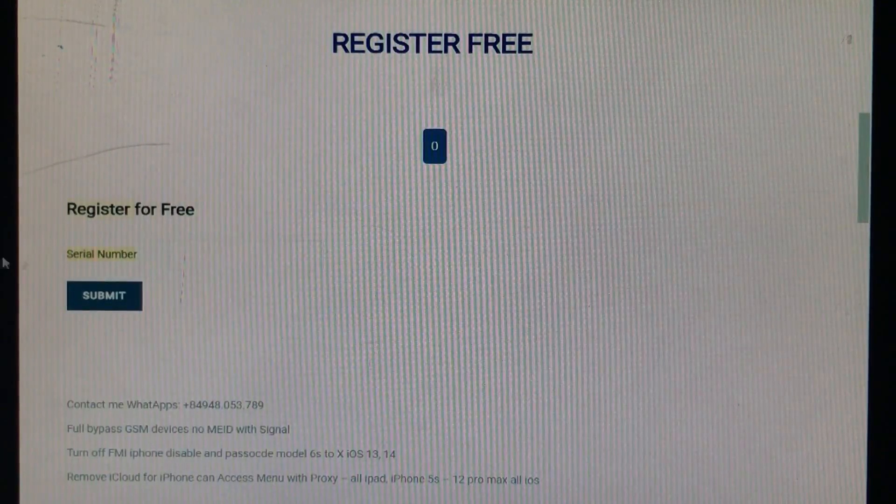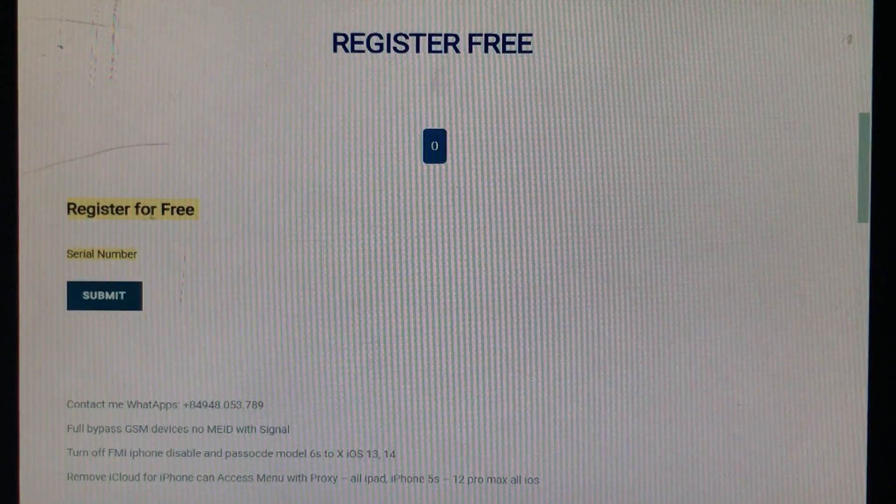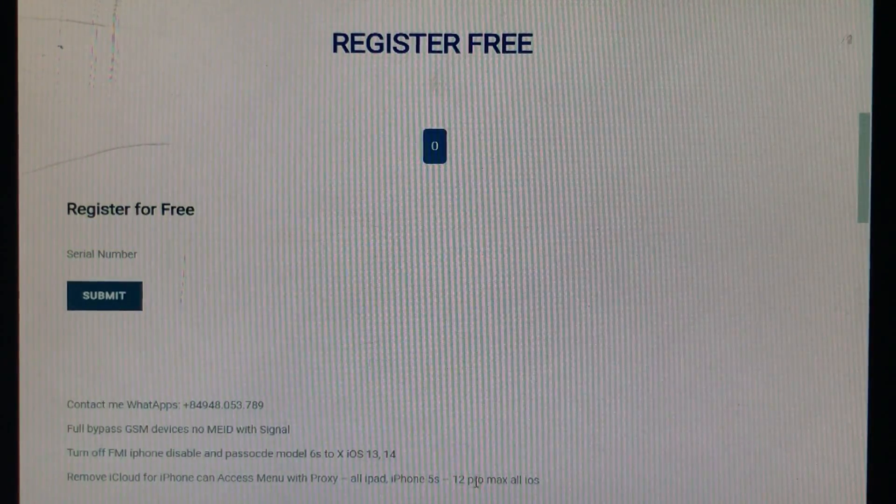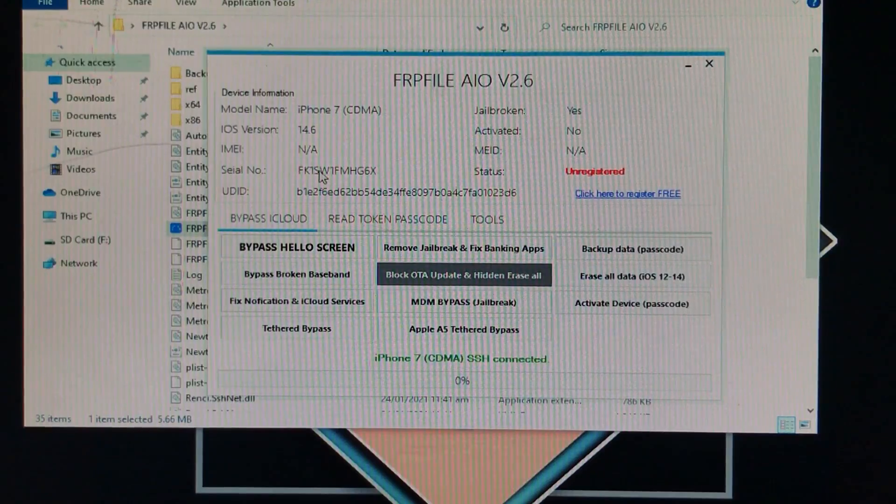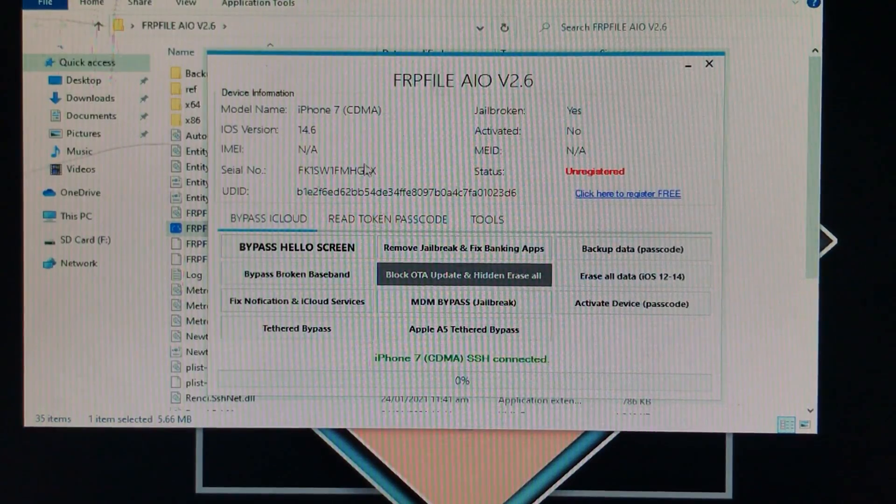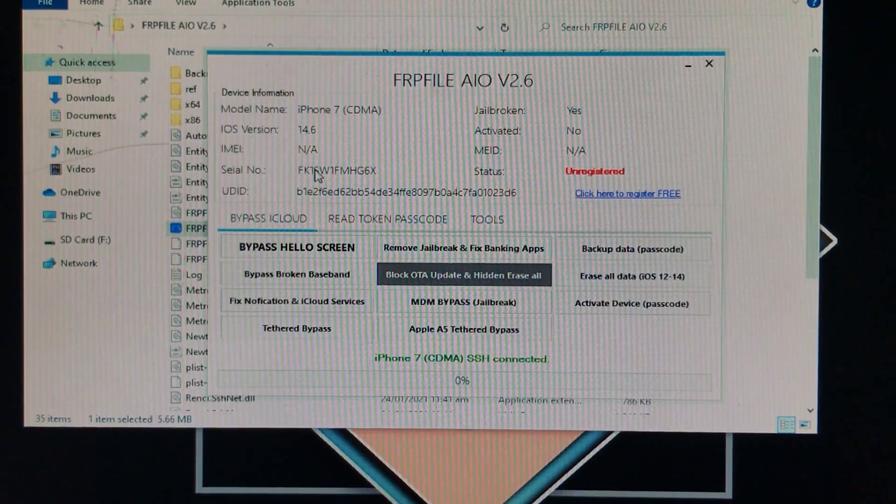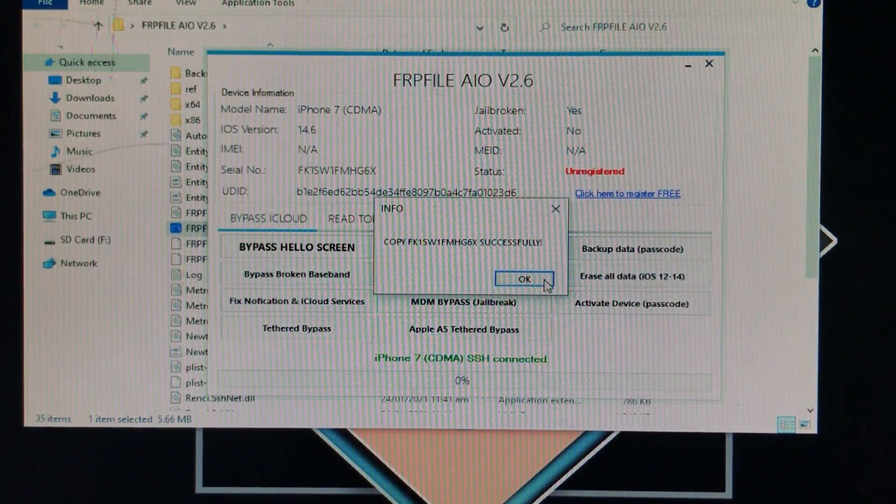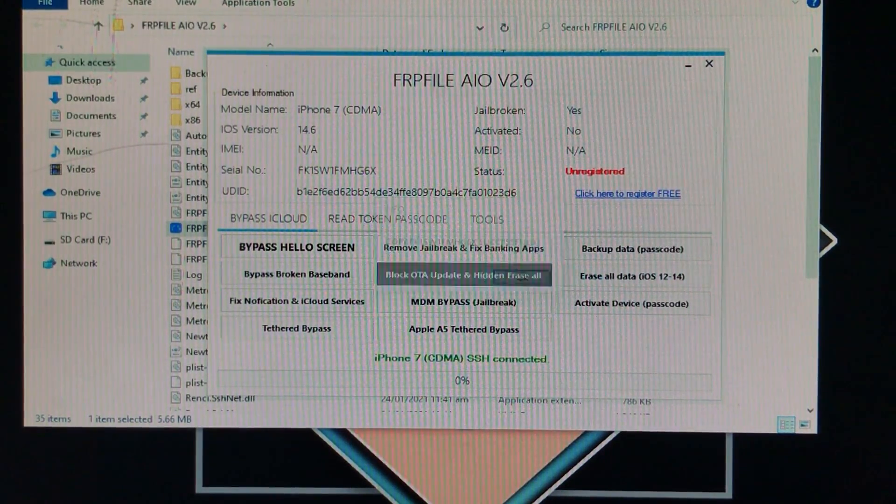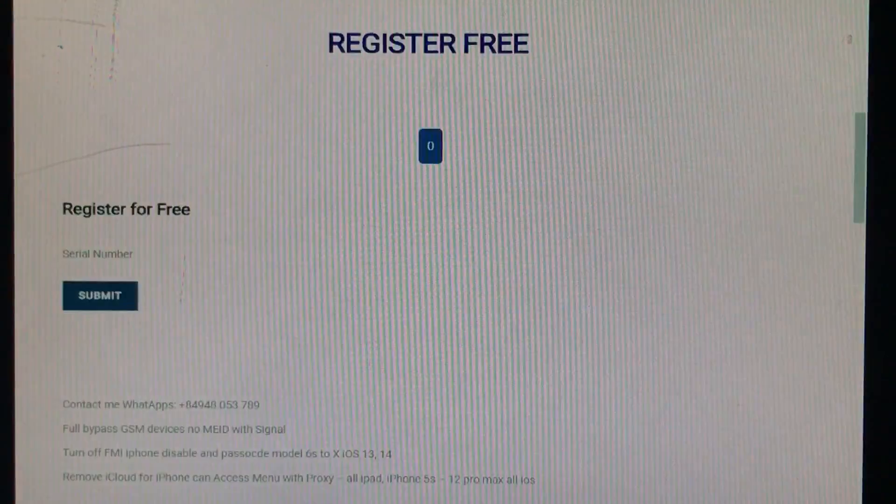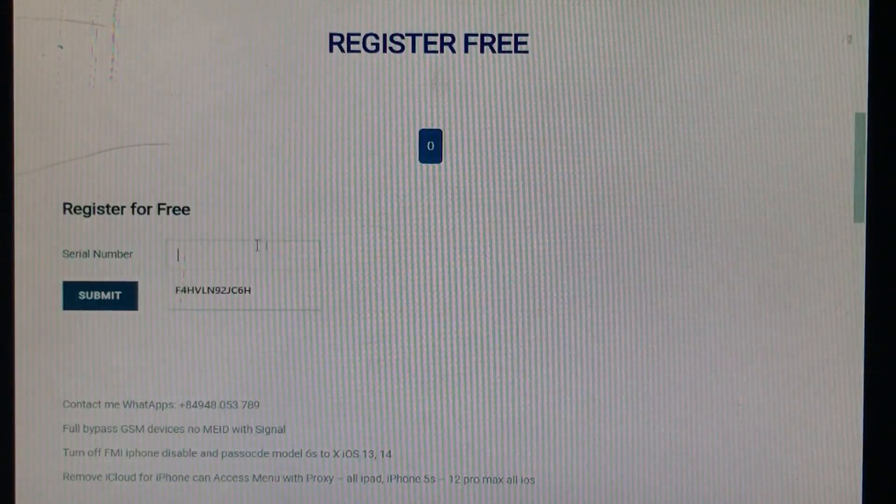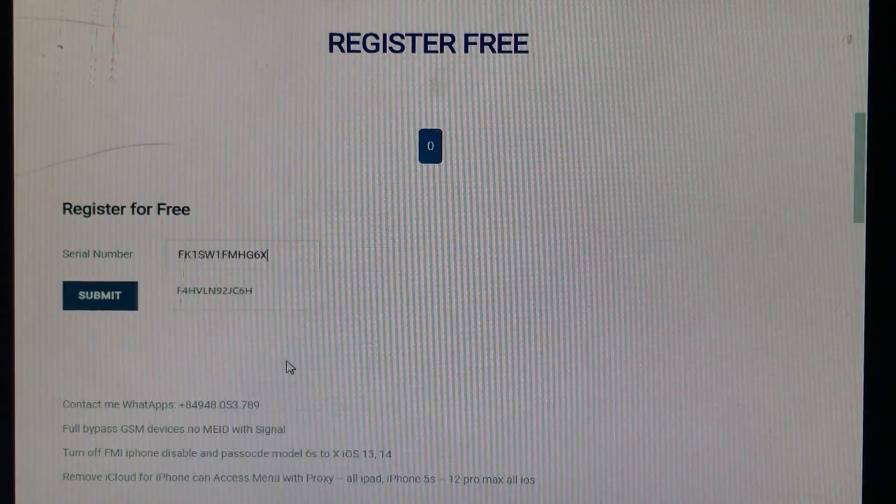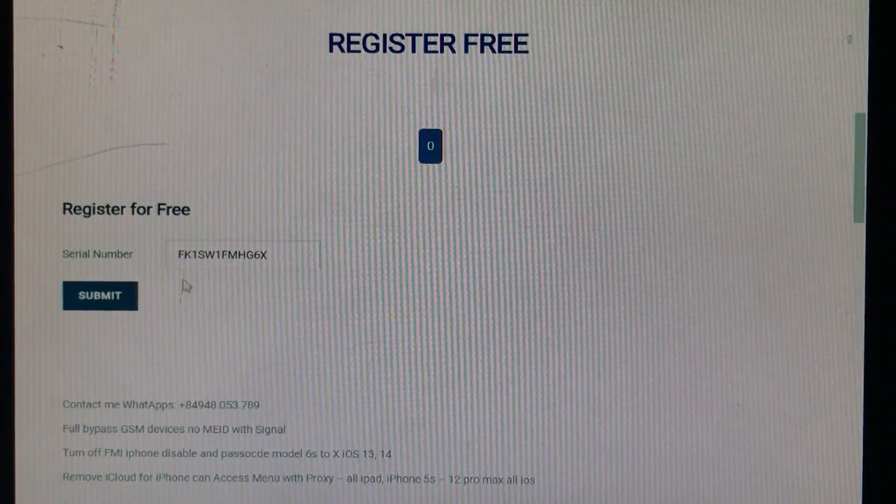Now here it is asking for the serial number. So for that we will go in the tool and here we will just click on the serial number and it will be copied automatically. So back again here I will just paste the serial number. Let's paste it and click on submit.